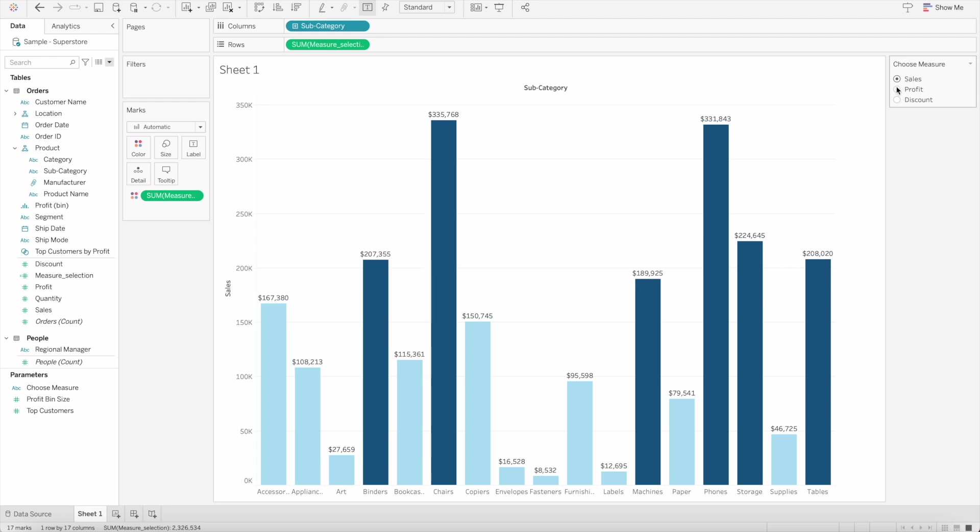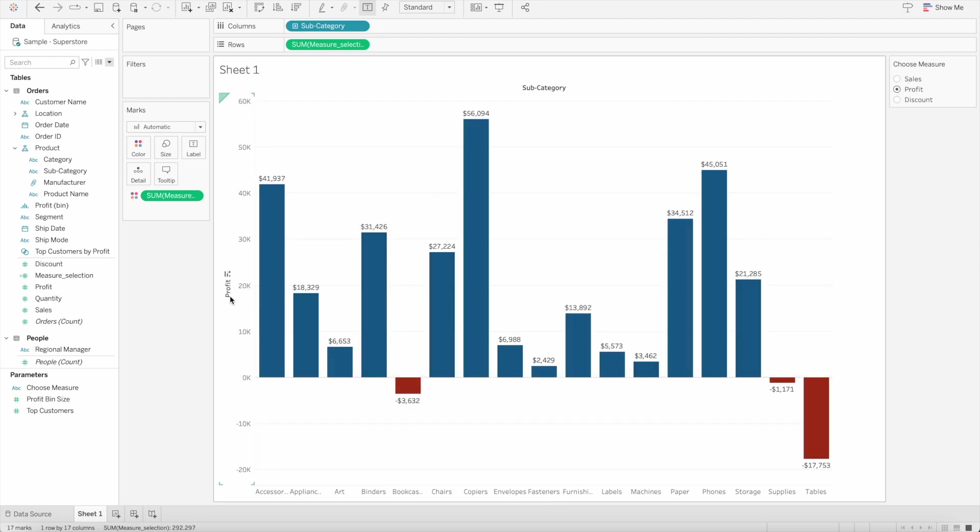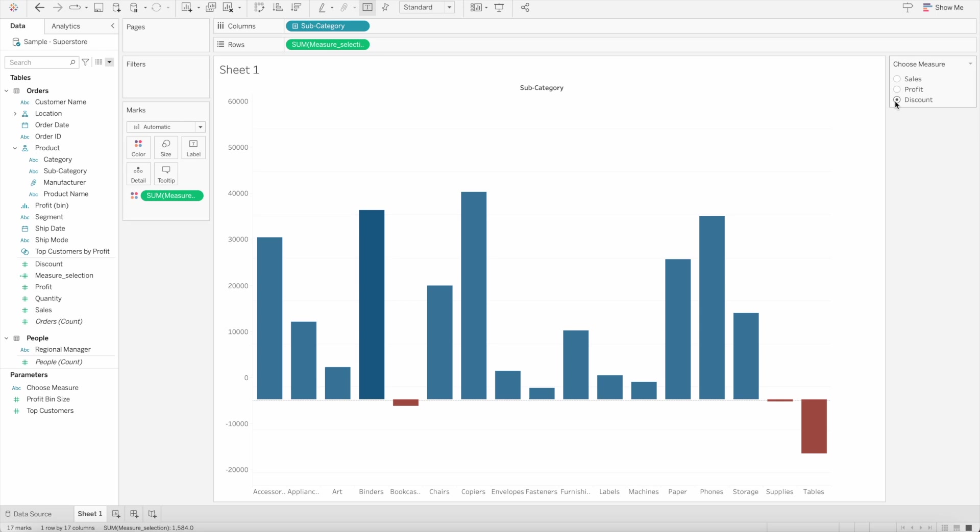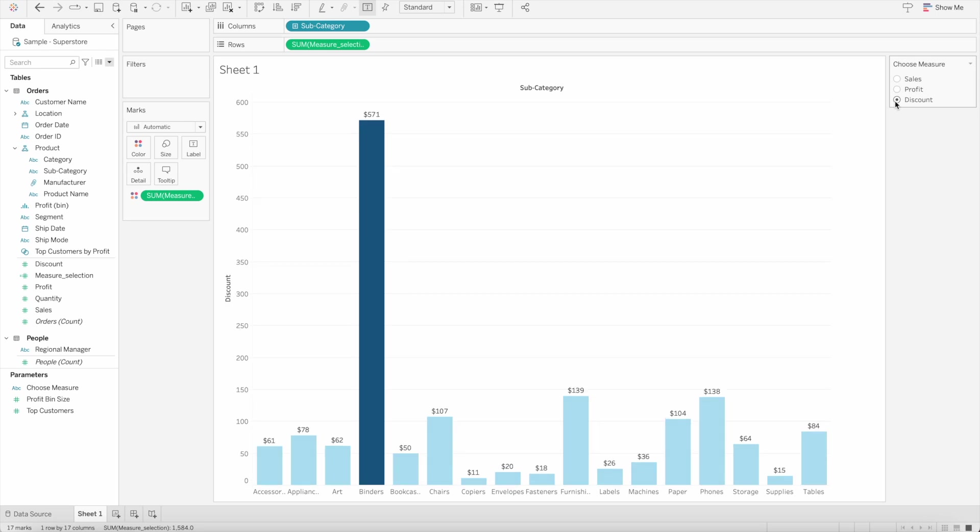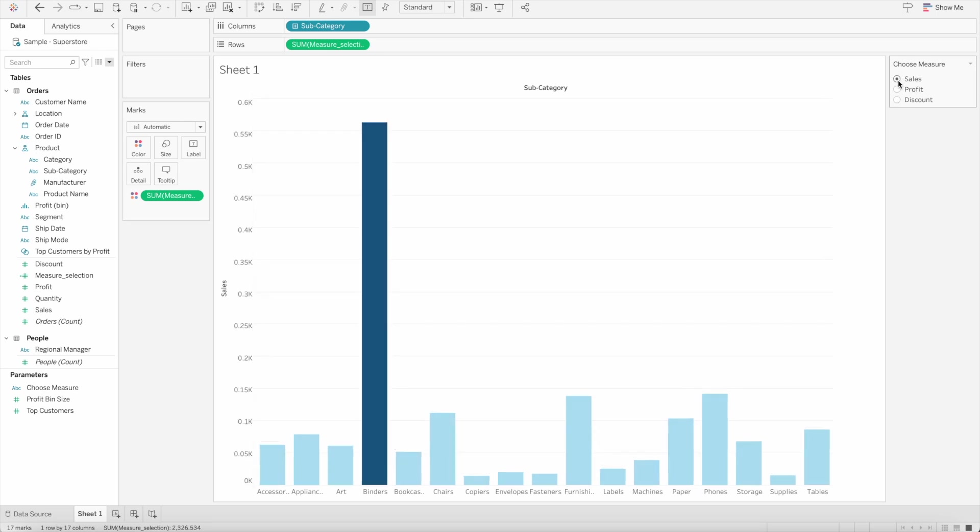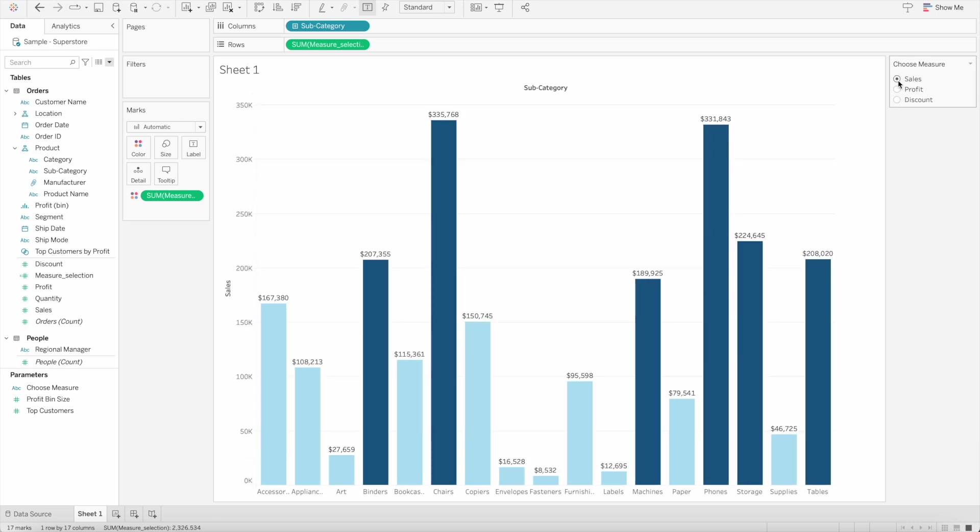If we change it to profit, it will automatically change to profit, and the same way to discount. That's how dynamic axis labels work.